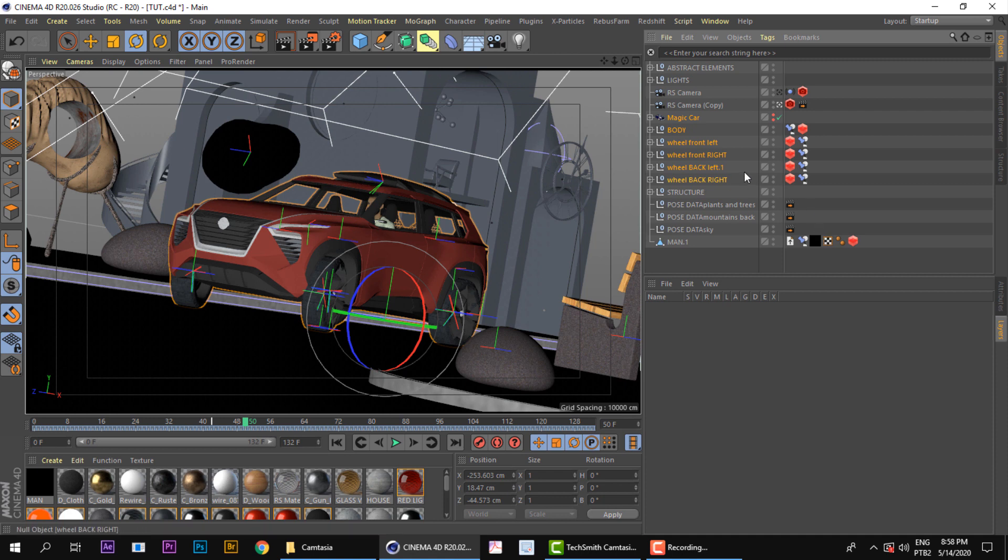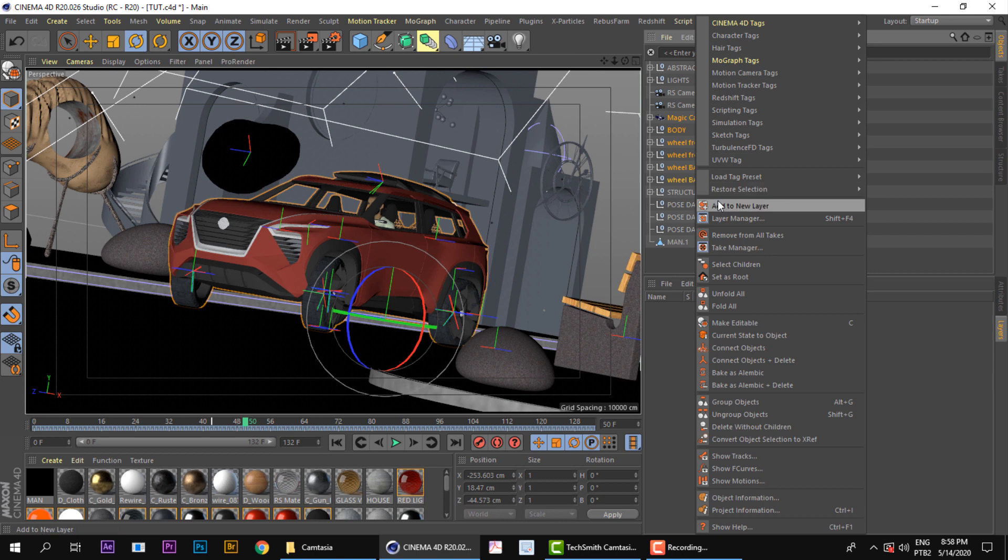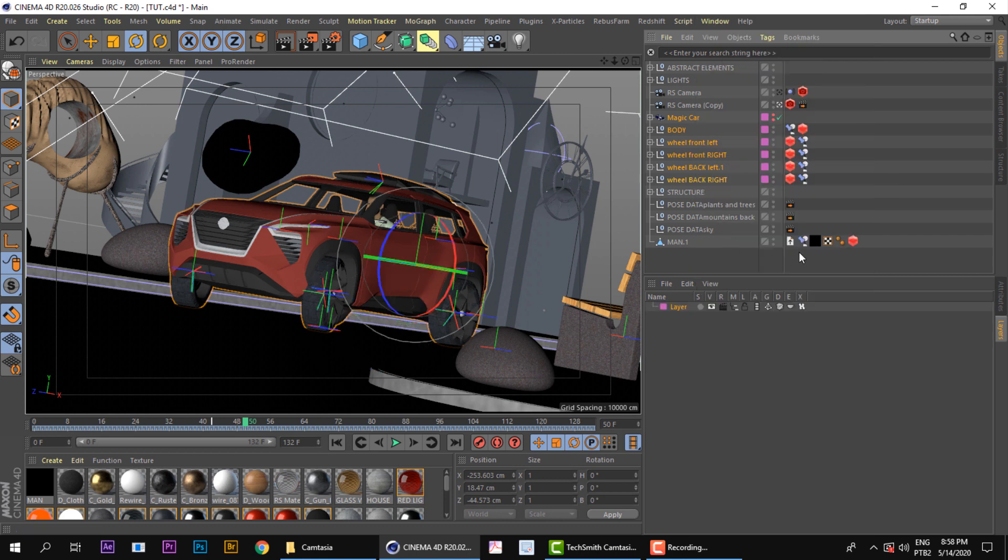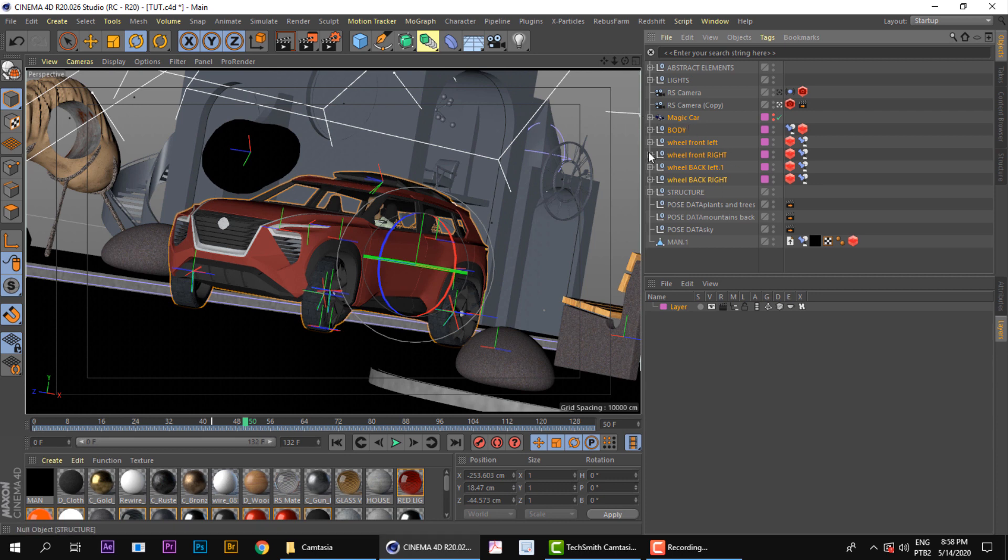So after that, you just right-click and you go here, Add to New Layer. And here we go, we have this purple color here which means these objects are inside of this layer here.